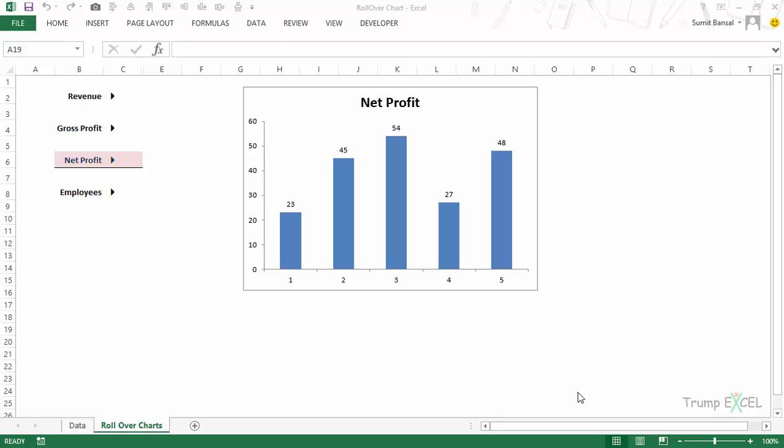Hello and welcome to the course by Trump Excel. I'm Sumit Bansal and in this video I will show you how you can create a rollover mouse effect in Excel.